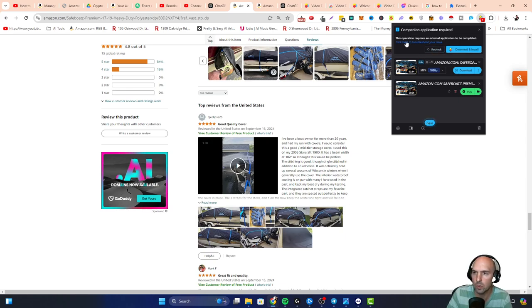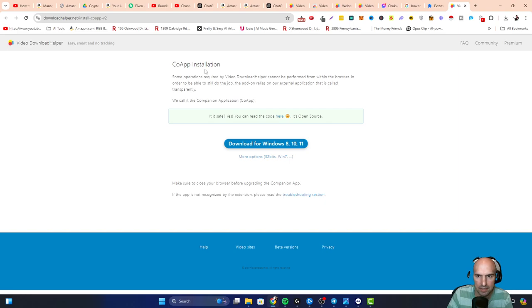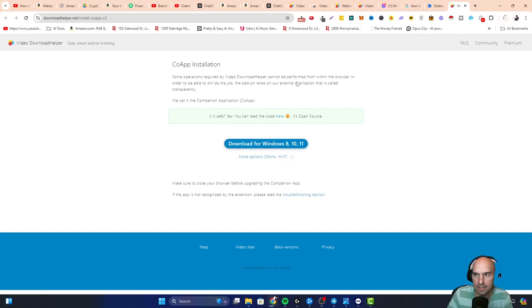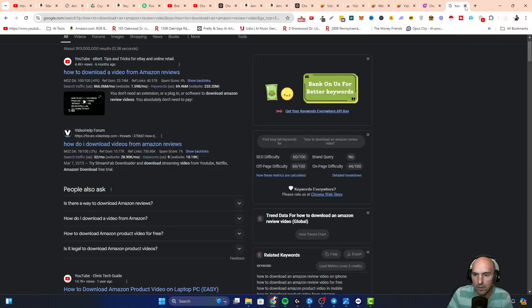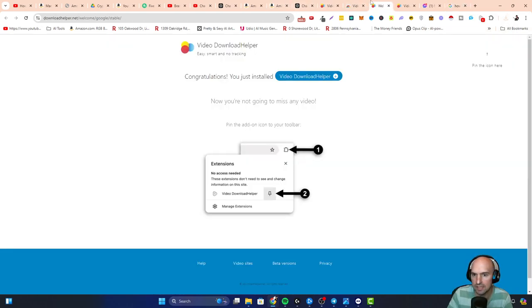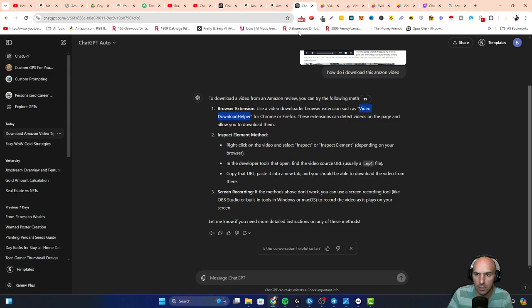I did need to install this companion app. I downloaded and installed this co-app installation for the extension. But other than that, it allowed me to actually download the video.